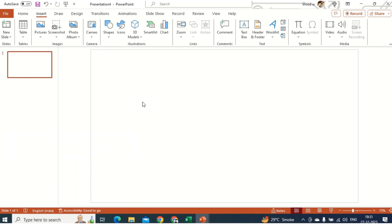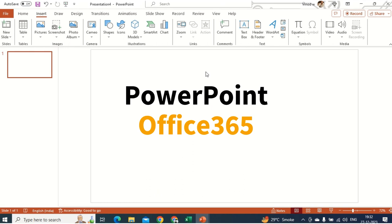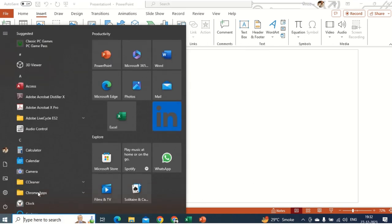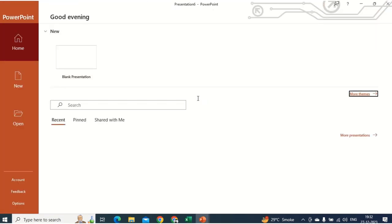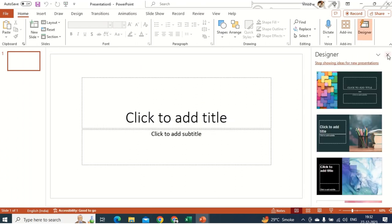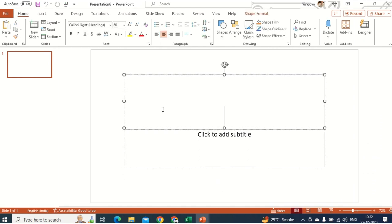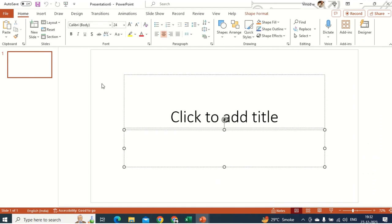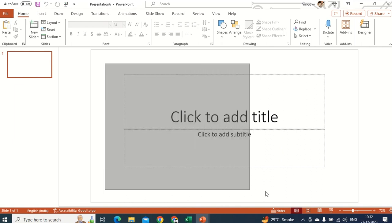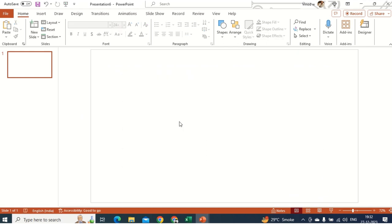Without further ado, let's get started. This is the basic page of PowerPoint. If you don't know how to open PowerPoint, I'll show you that as well. Just click on the Start button and then PowerPoint — it will take some time to load. Click on the blank document. You can see this page. This is a designer page and it has a title and subtitle, but we don't want this, so we'll select it entirely and click the Delete button to get a blank document.